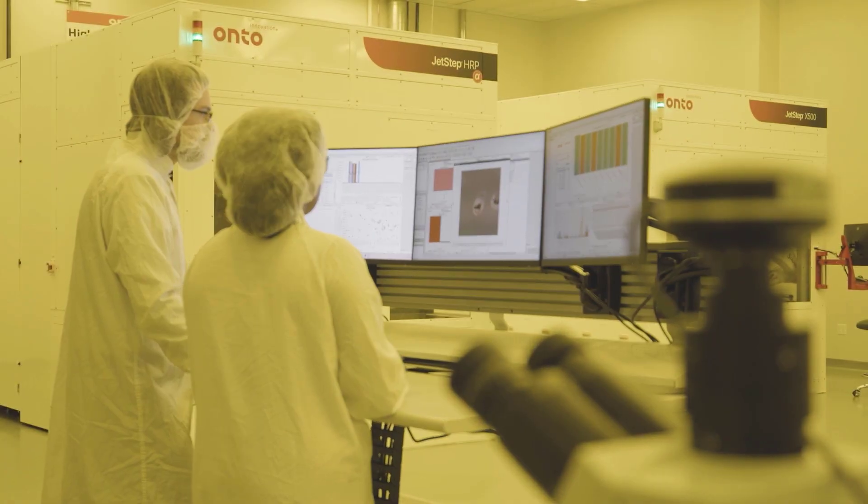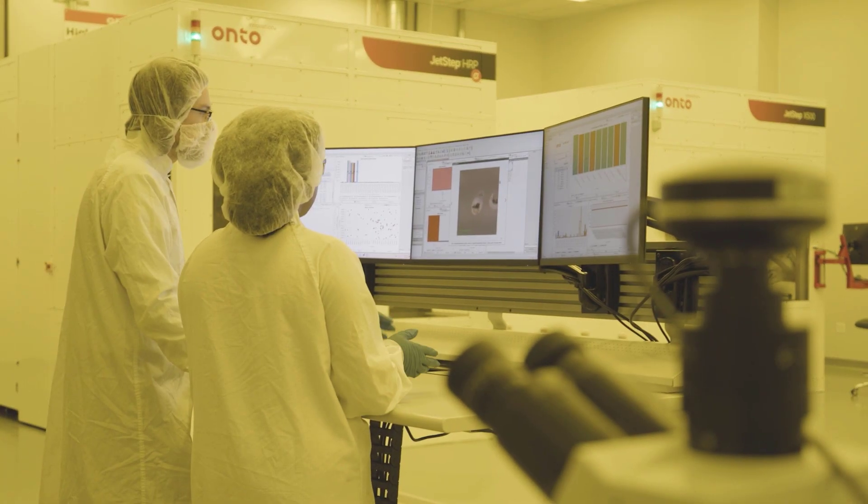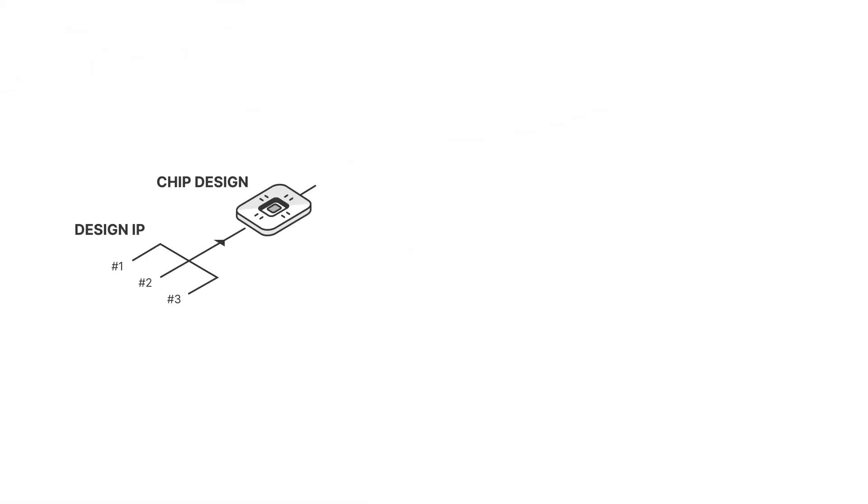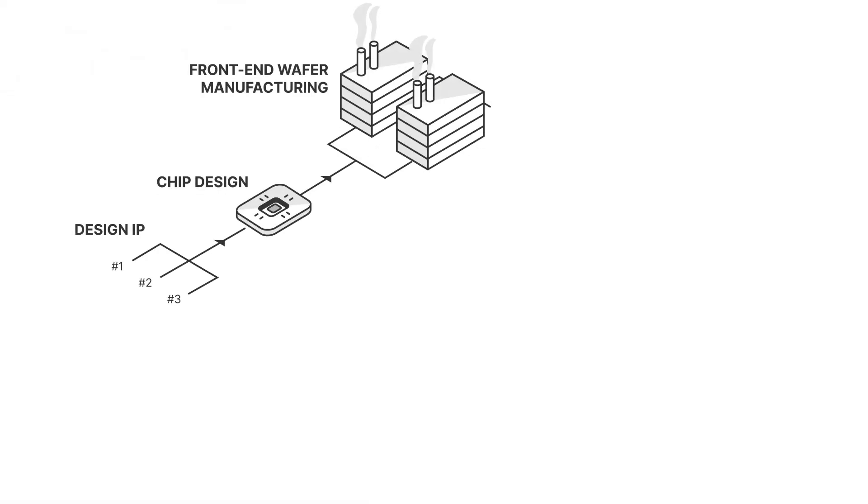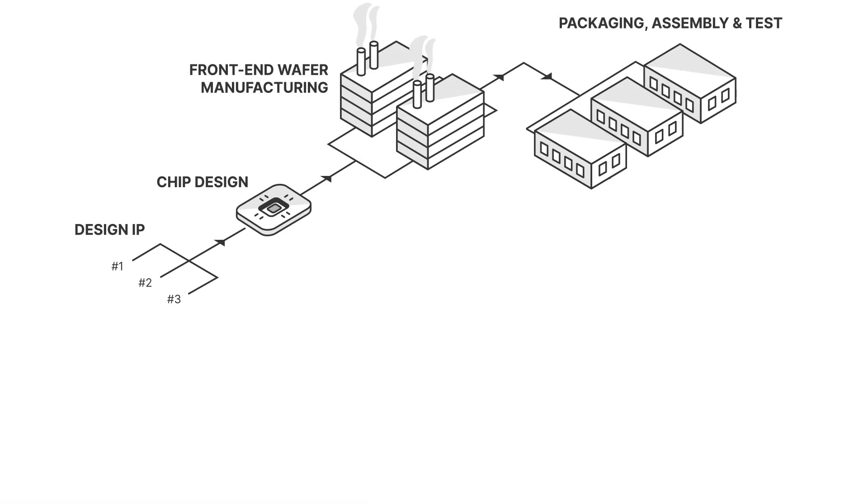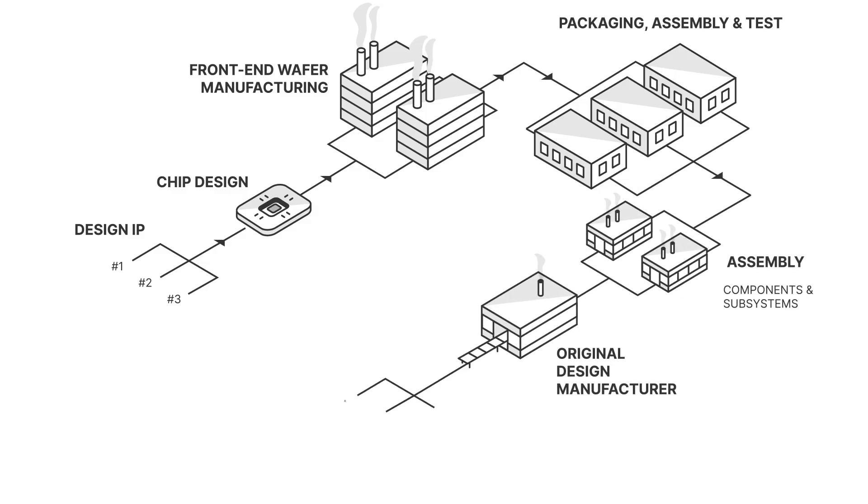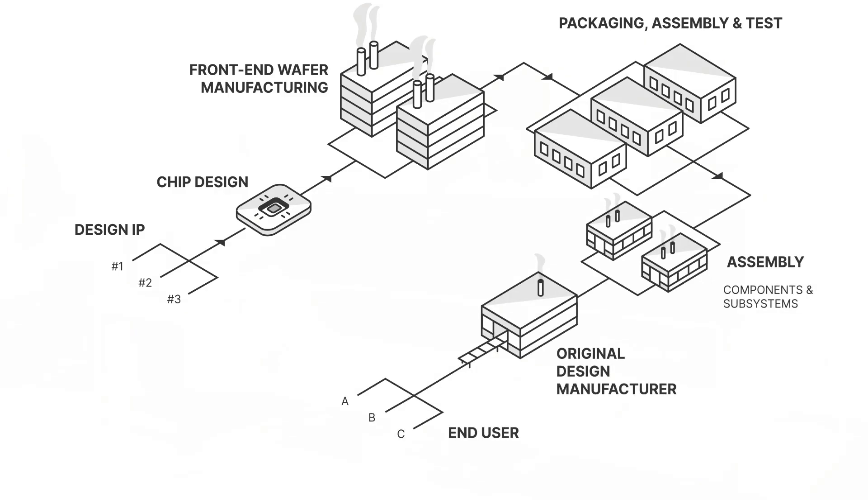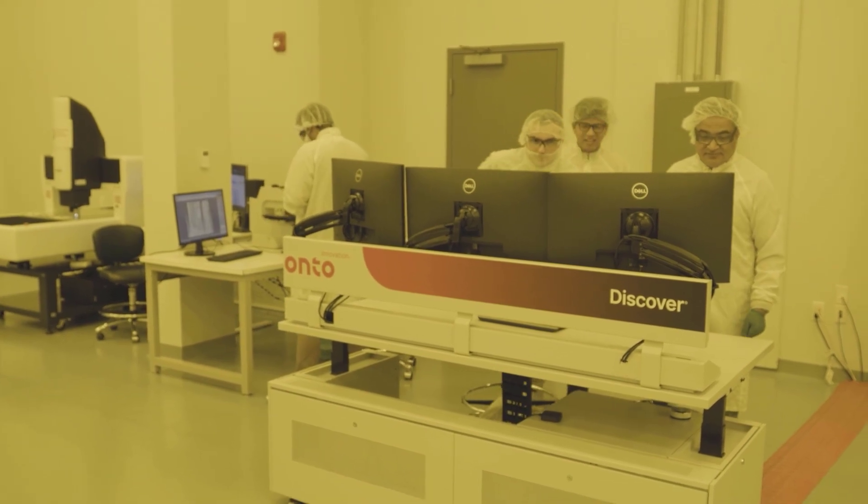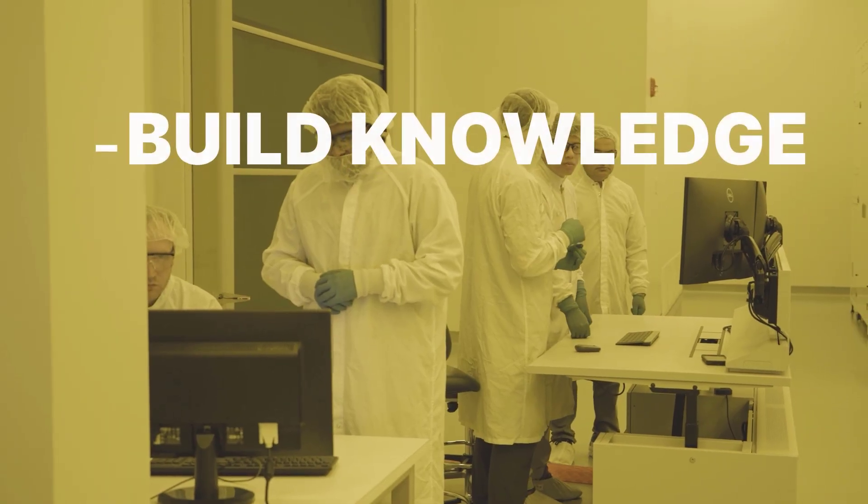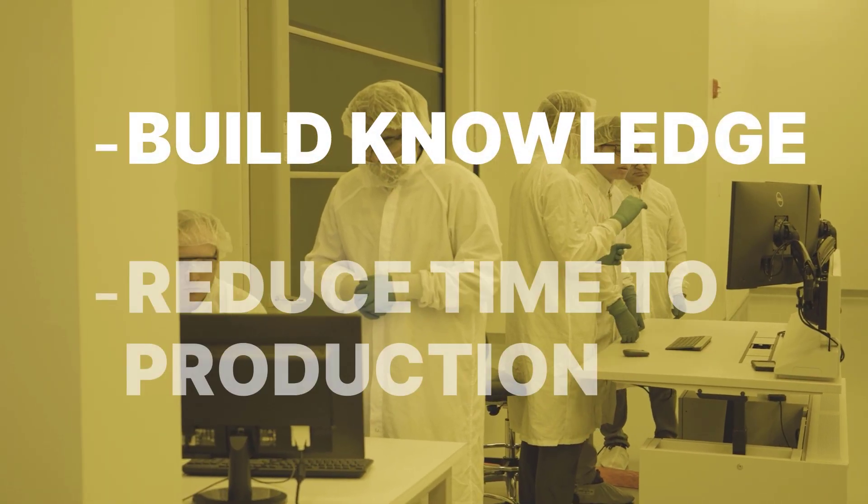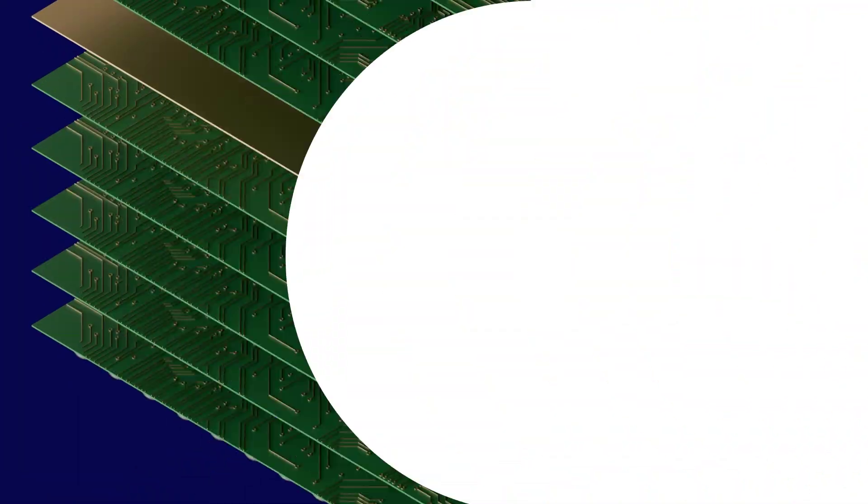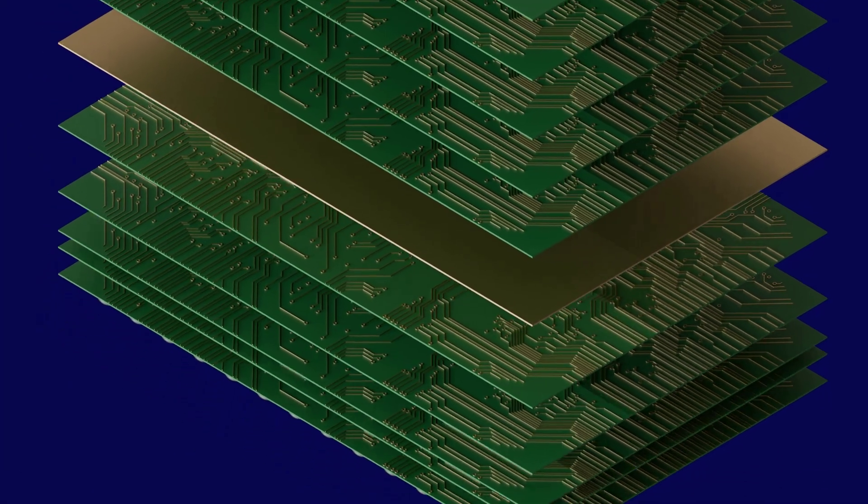Together with Unto's tool monitoring and process control software, panel customers can integrate data from different tools, processes, and fabs to provide useful analytics that build knowledge and reduce overall time to production.